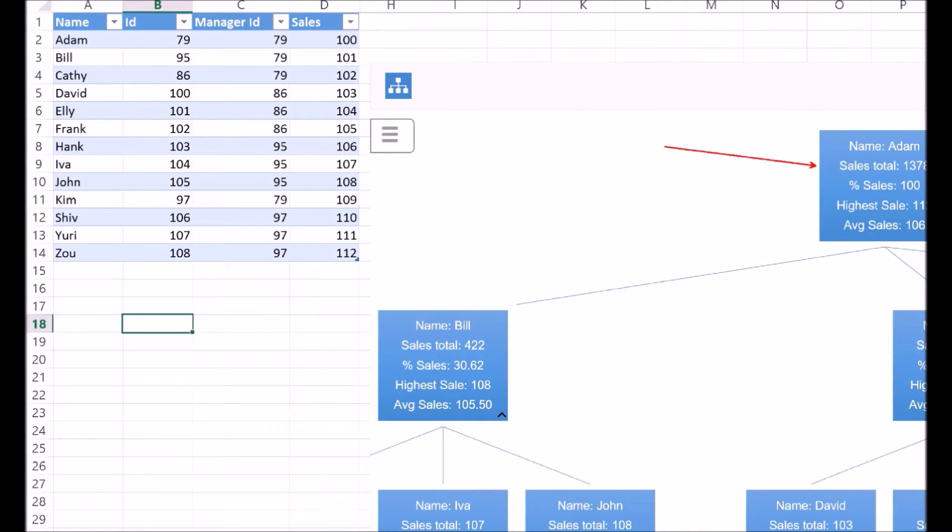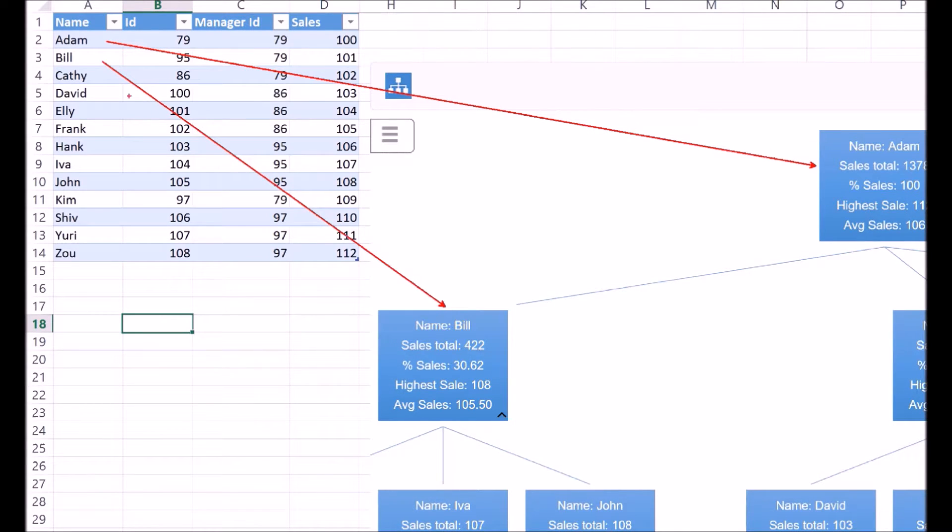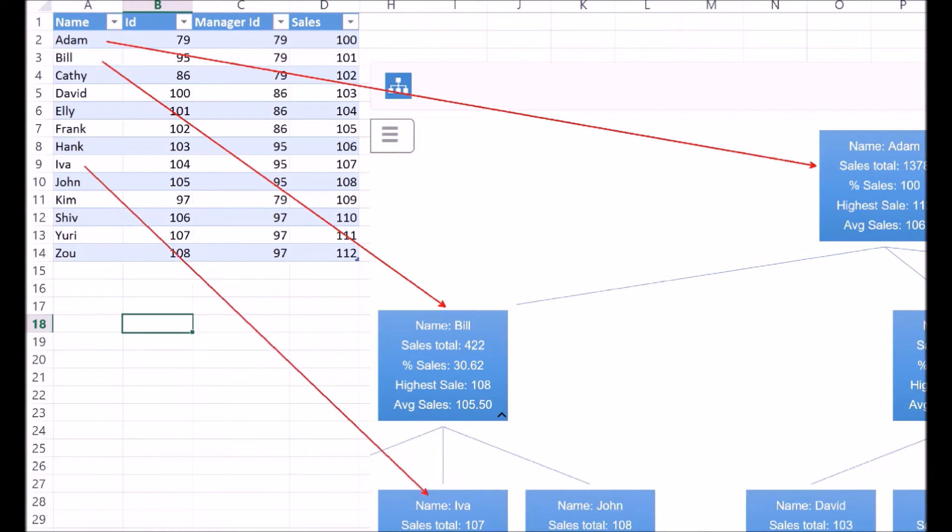In this tree, the topmost node is Adam, the highest level manager. The intermediate nodes are the mid-level managers, like Bill. And the nodes at the bottom are the non-managerial salespersons like Iva.